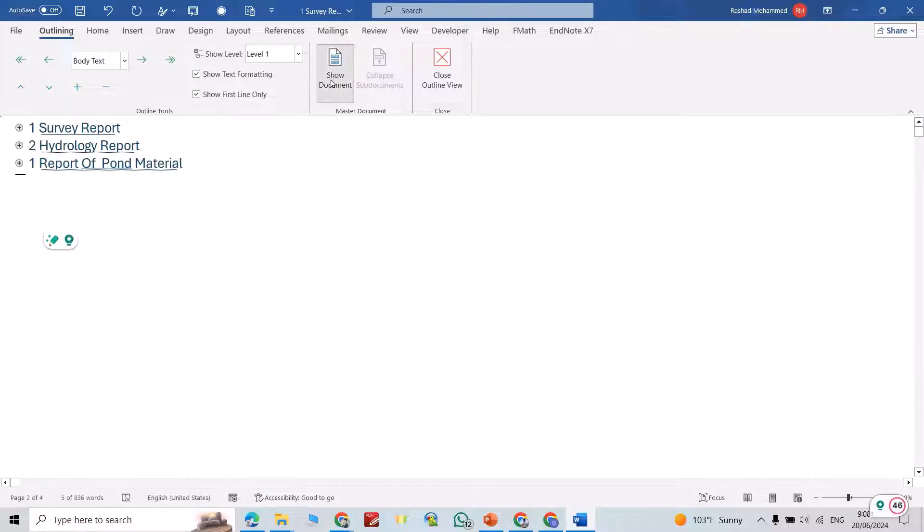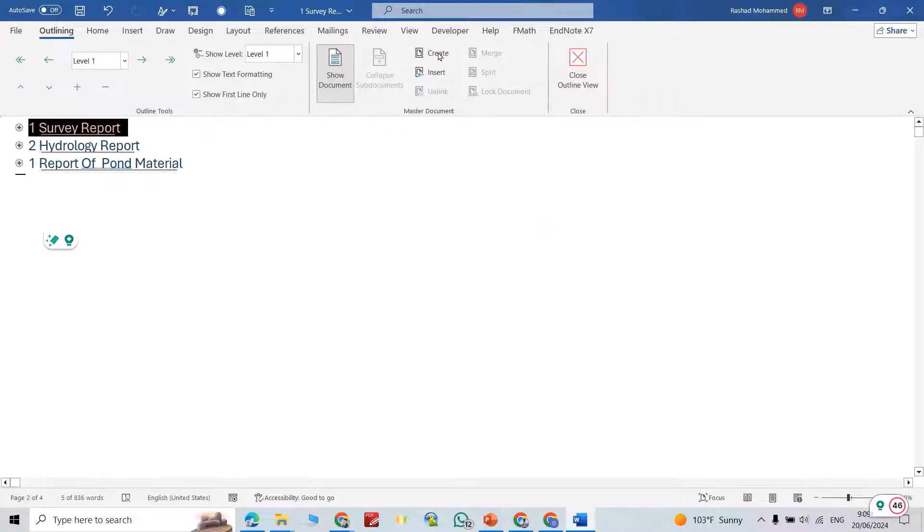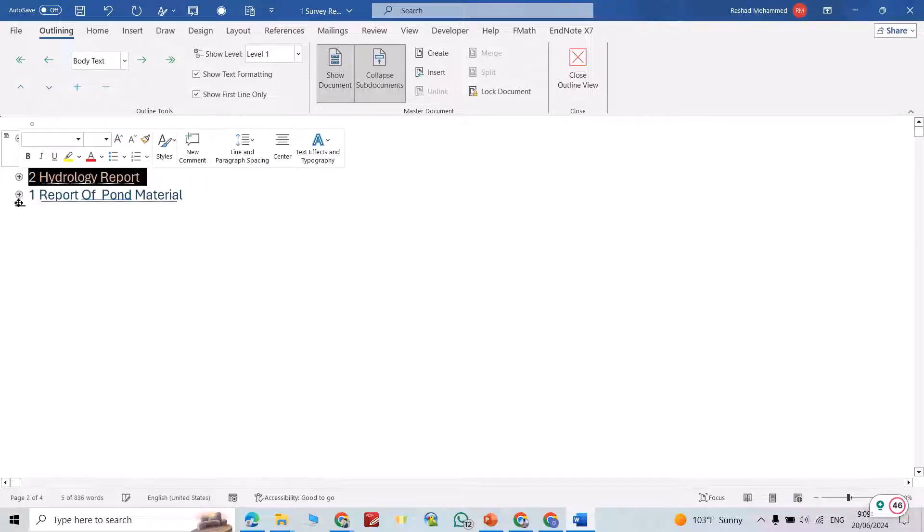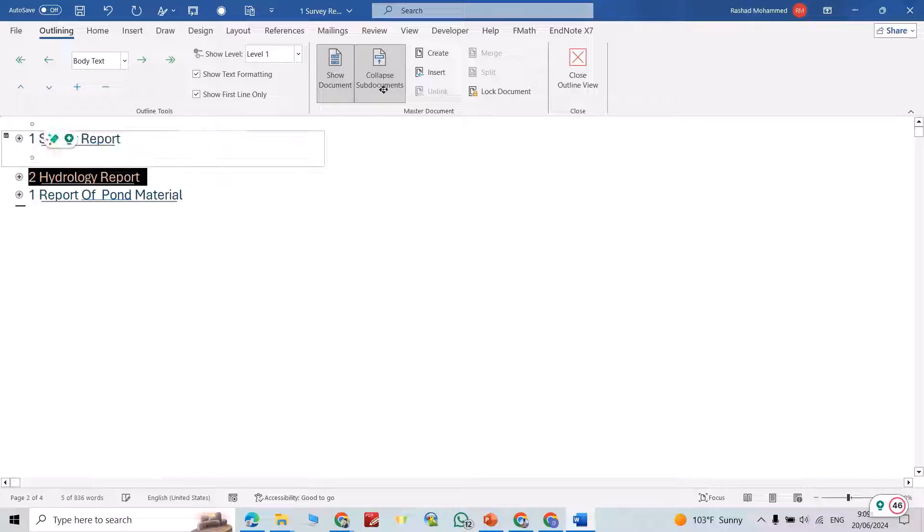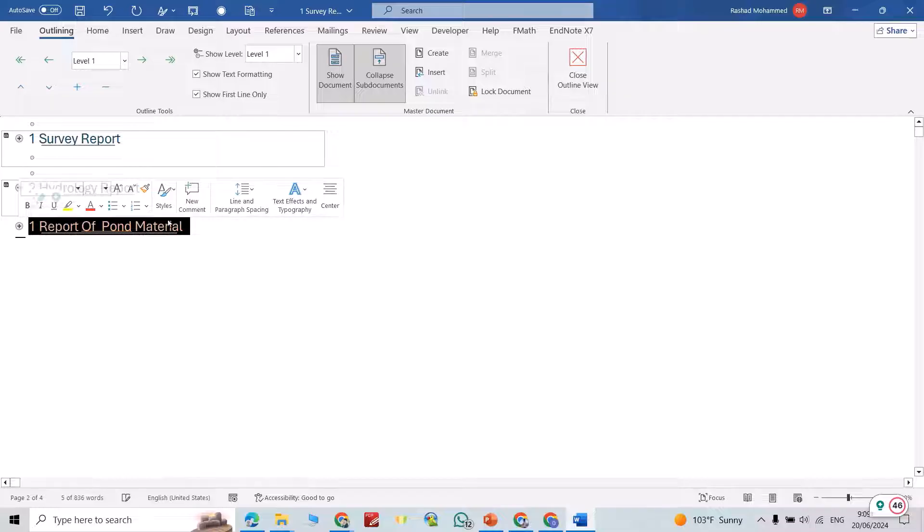Then show documents. Select this one, then create. Yes, the first one is created. Select second one, then create. The second also have created. The third one, create.